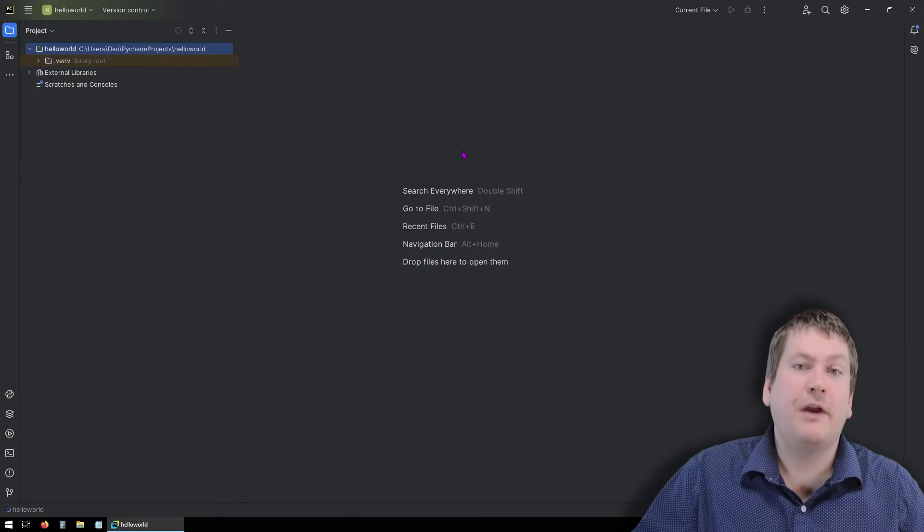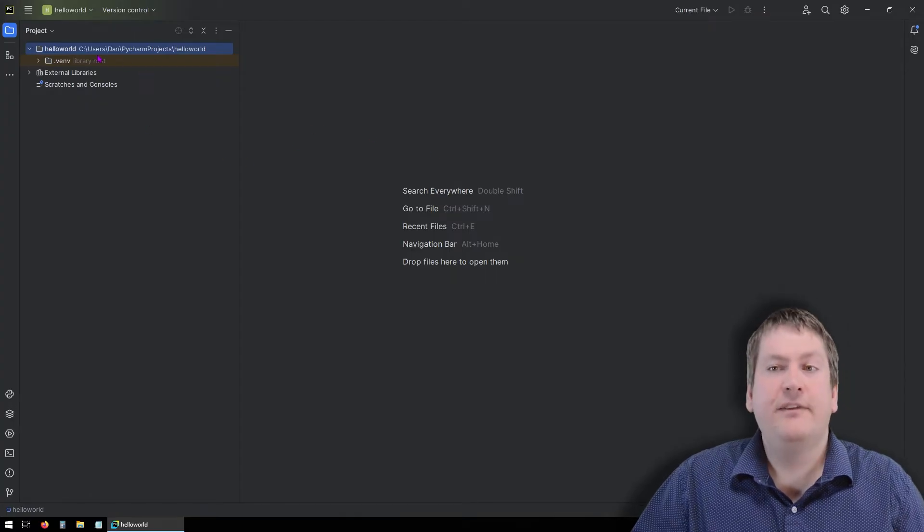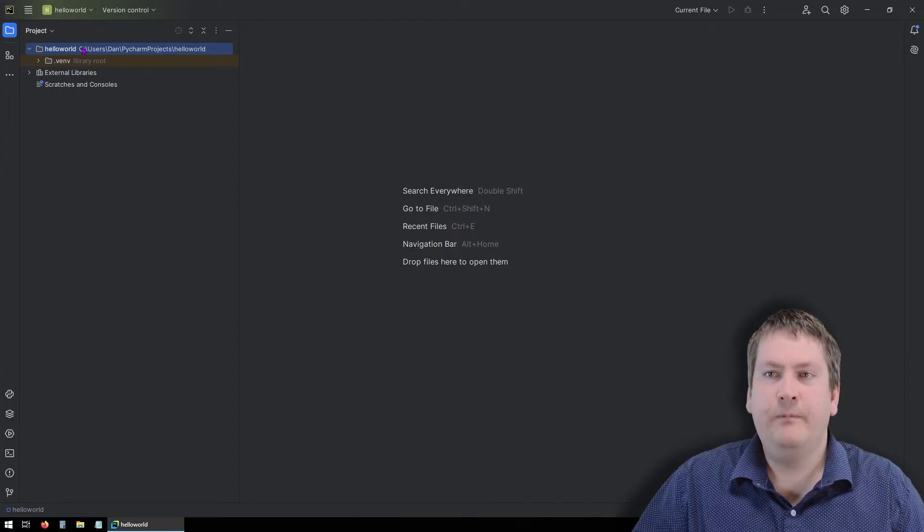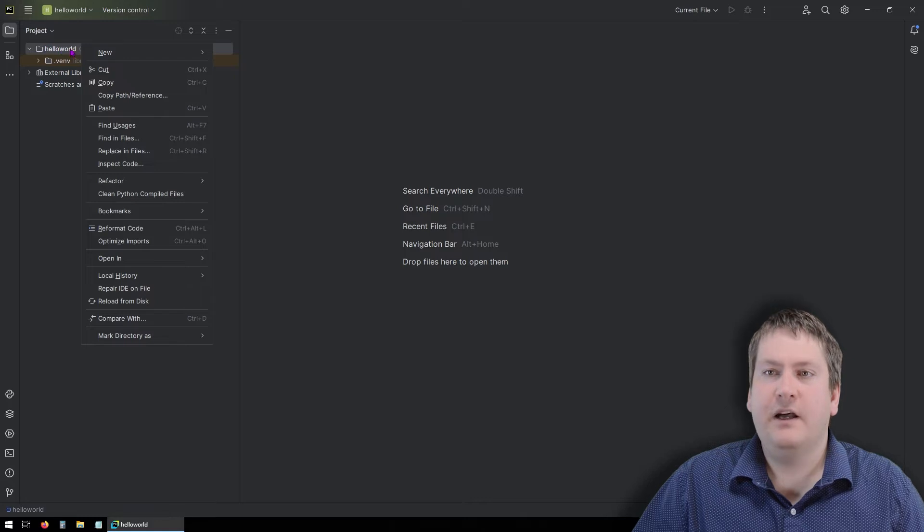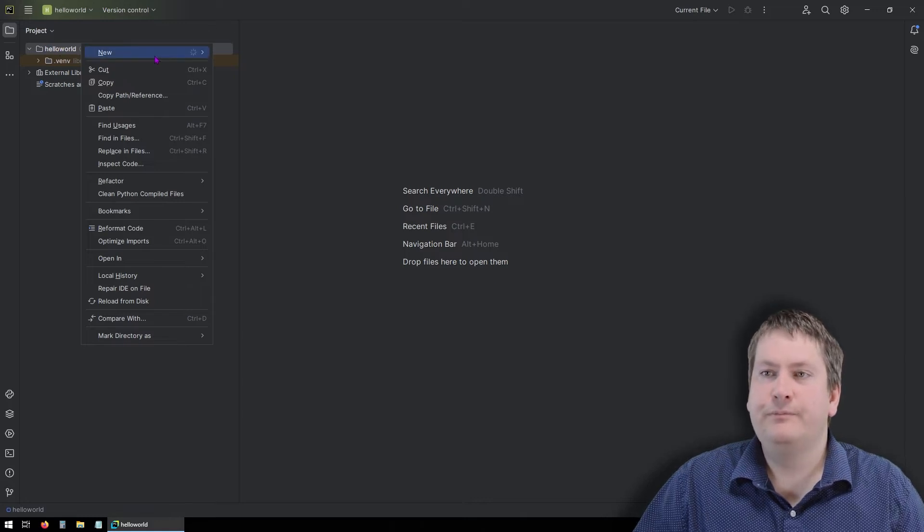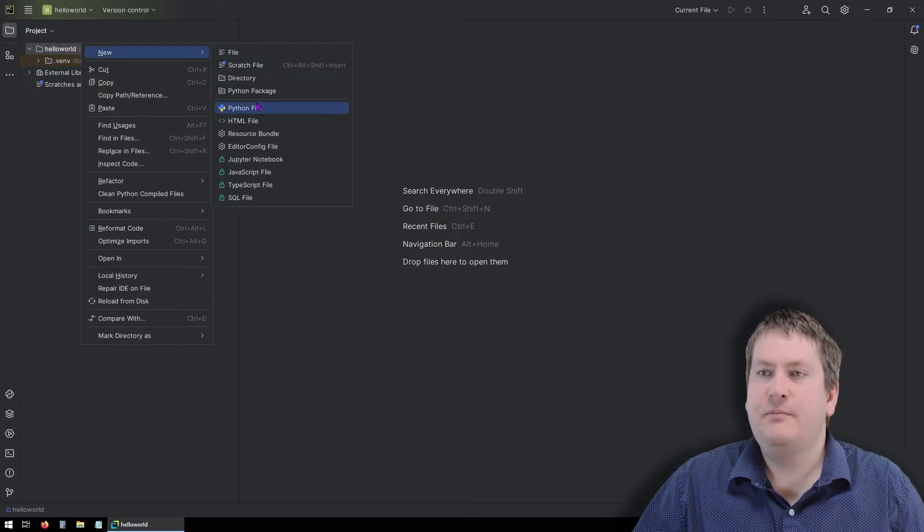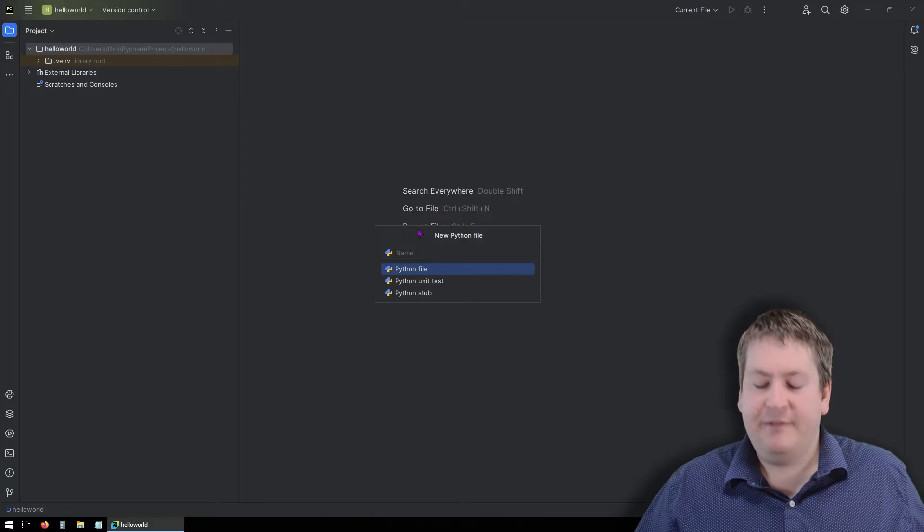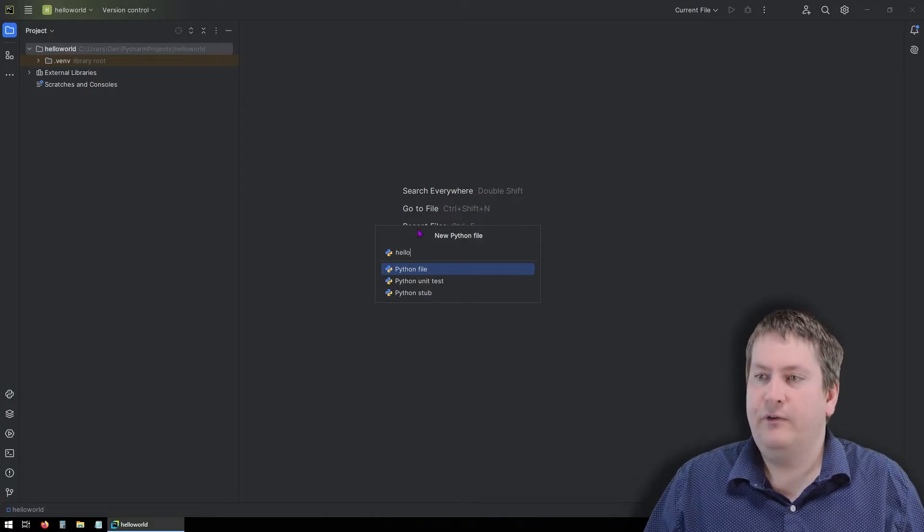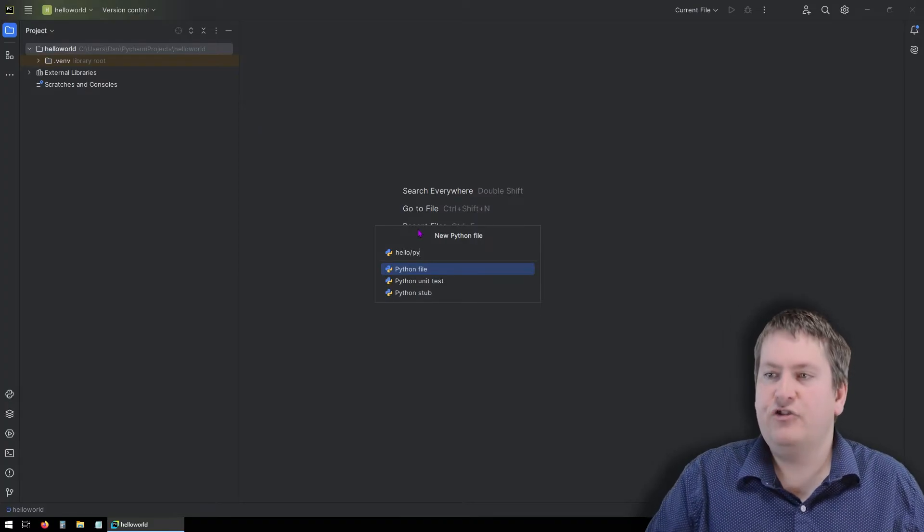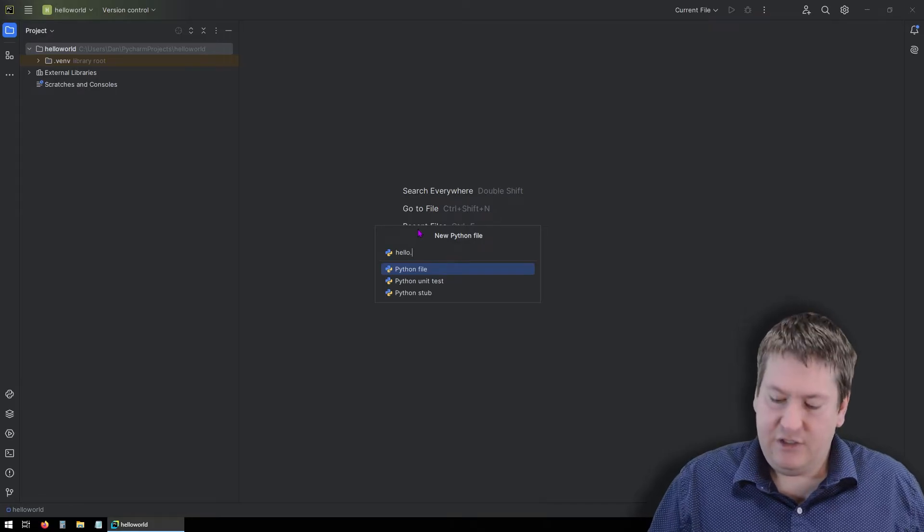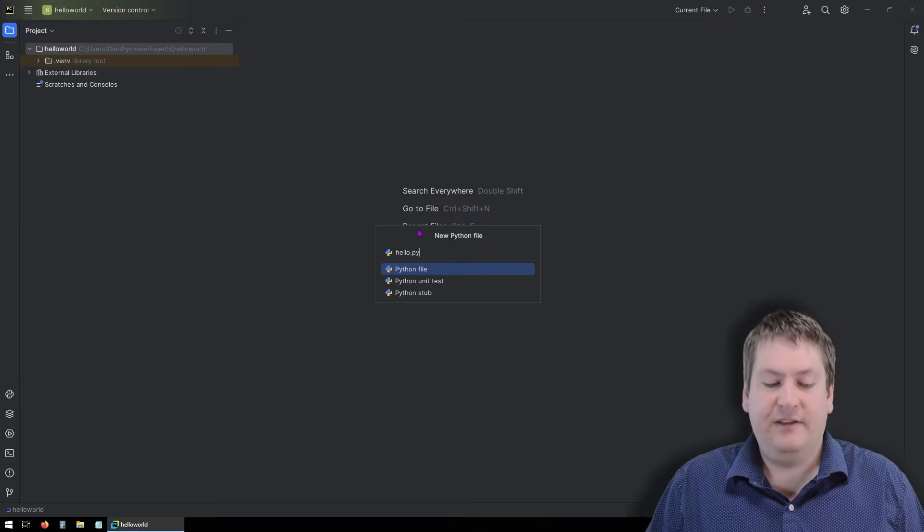So what do we do now that we have our project set up? Well, we probably want to write some Python code. So if we want to add a Python file to run or to code in, we want to click on the project, click New, and Python file. And we have to give it some name. I'm just going to call it Hello for now.